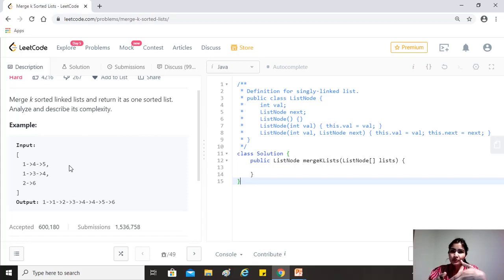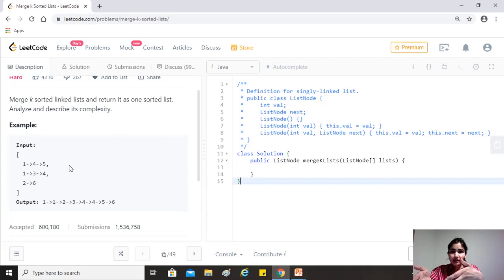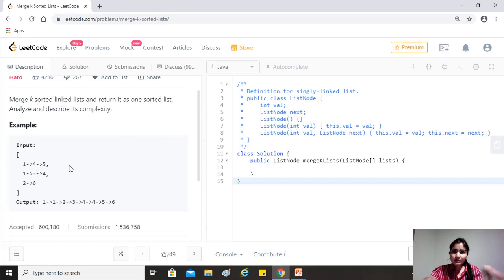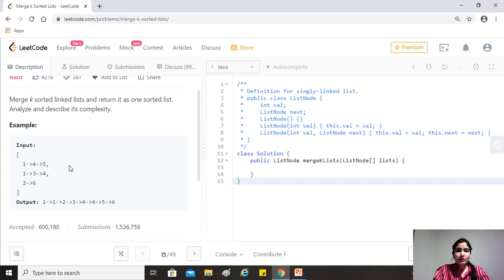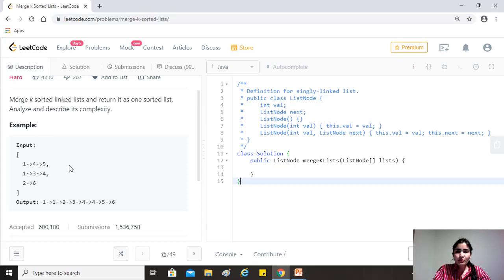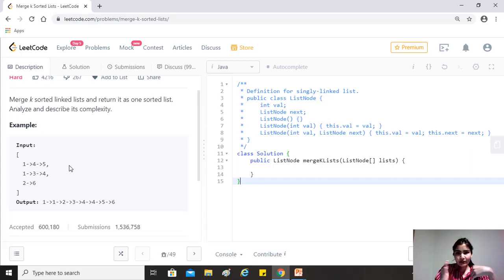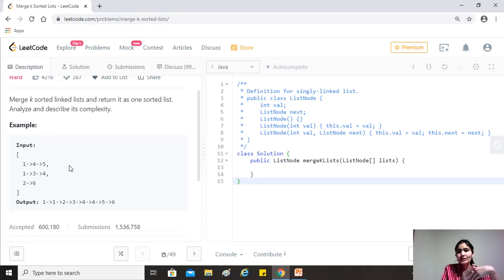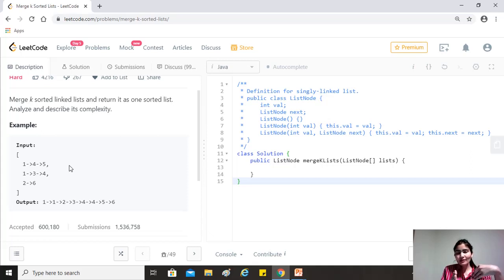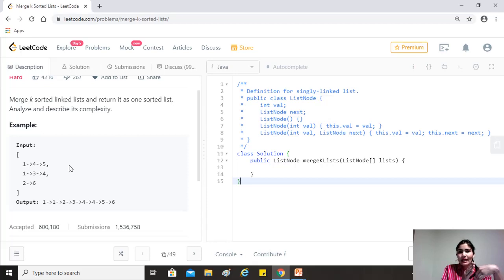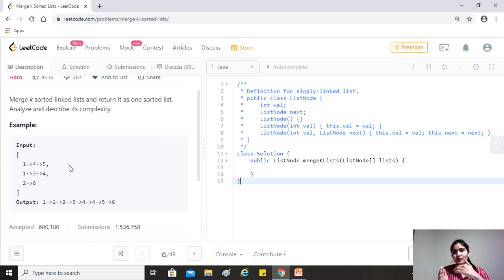But this solution would be O of N into K, where N are the total number of nodes in all the lists and K is the number of lists, right? So there is a better way of doing it using the divide and conquer algorithm. What we'll try to do is that we'll try to maintain an interval. And in the first round, we'll just merge the adjacent ones where the interval would be one. So like we merge the list at zero index and one index, two and three and so on, right?